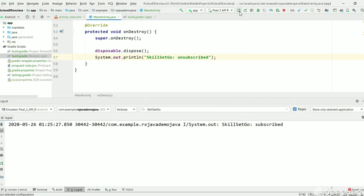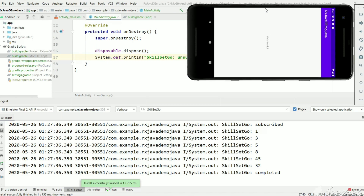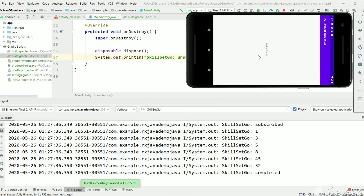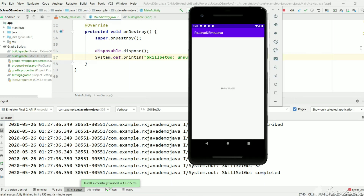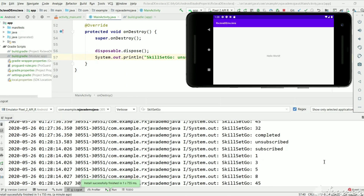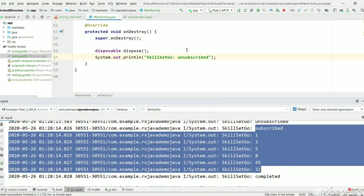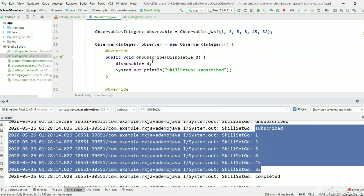Let's execute and see whether the observer is unsubscribed from the observable. As you all know, as soon as we rotate the screen the activity gets destroyed and recreated. So onDestroy will be called, the observer will be unsubscribed, and we will get the output as 'unsubscribed'. Let's rotate the screen and see the result. As you can see in the logs after rotating it says 'unsubscribed', then the activity is recreated and the onCreate method executes again creating the same output.